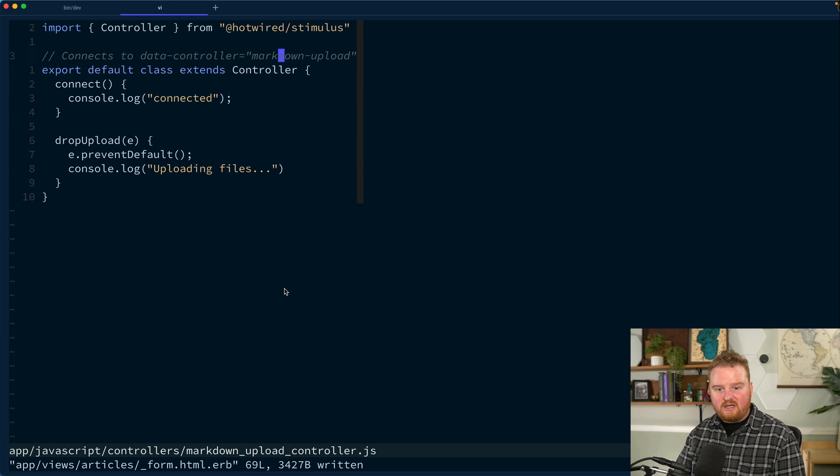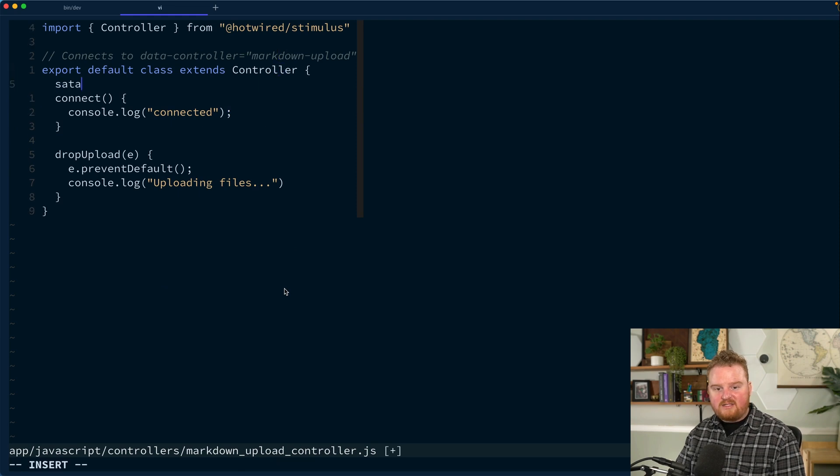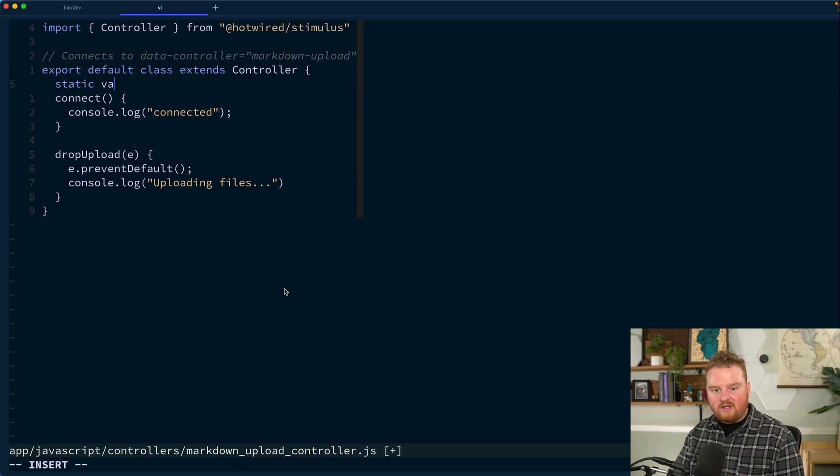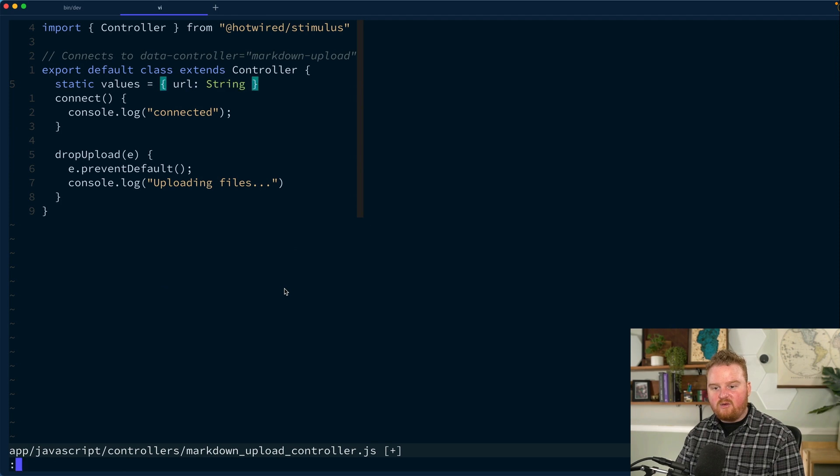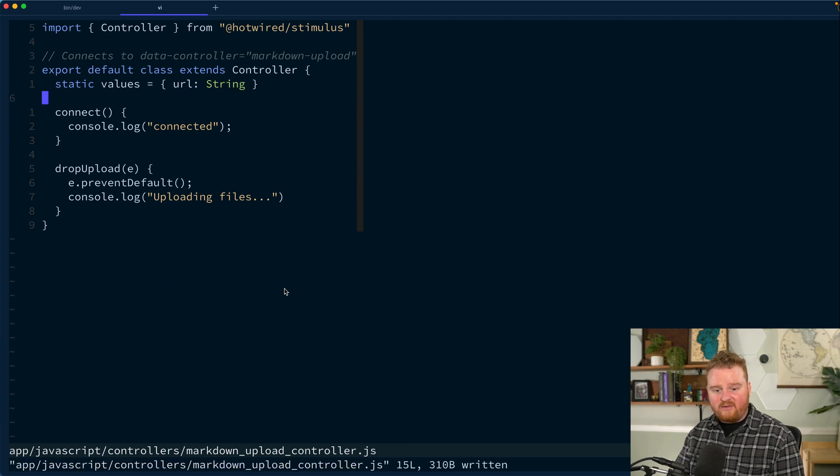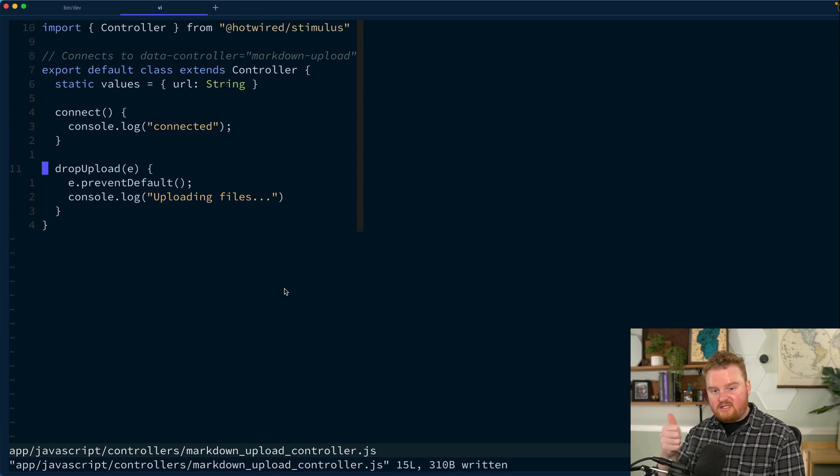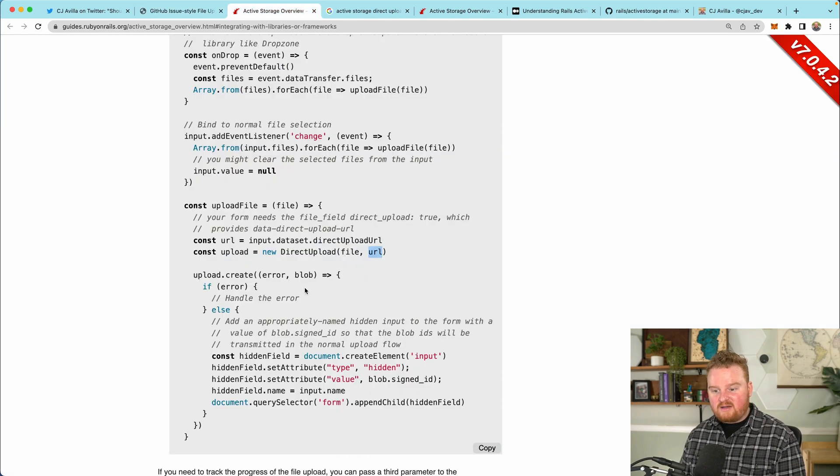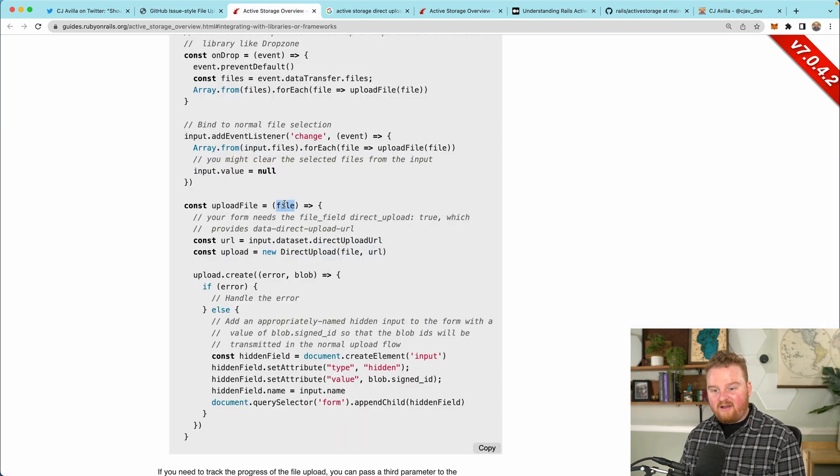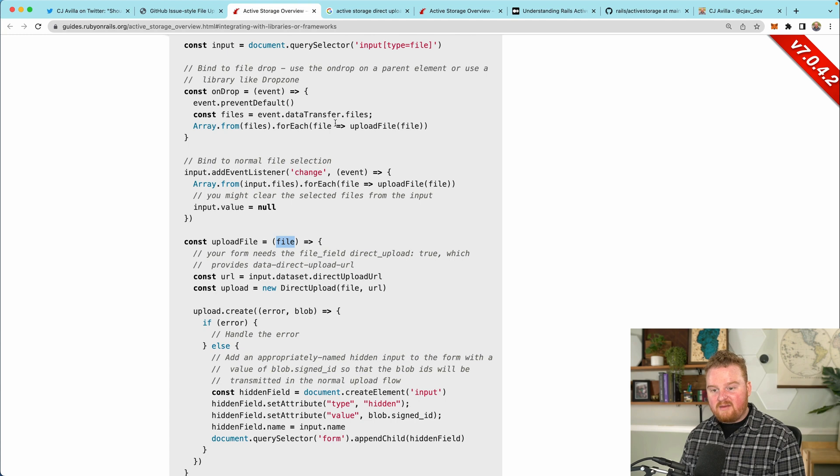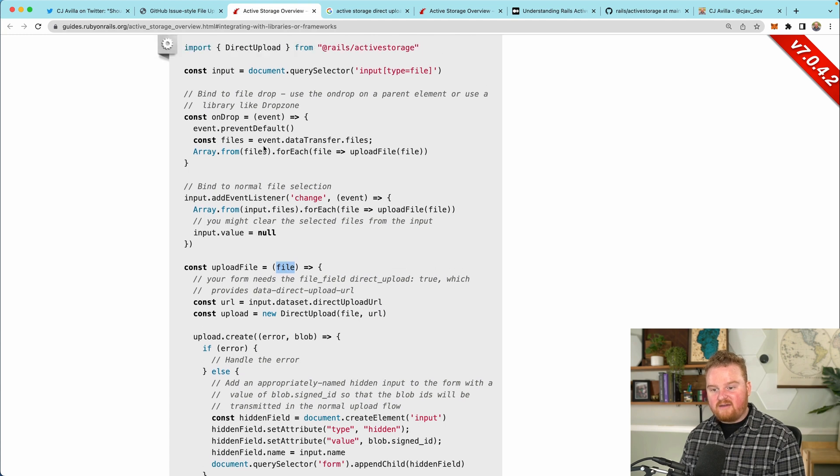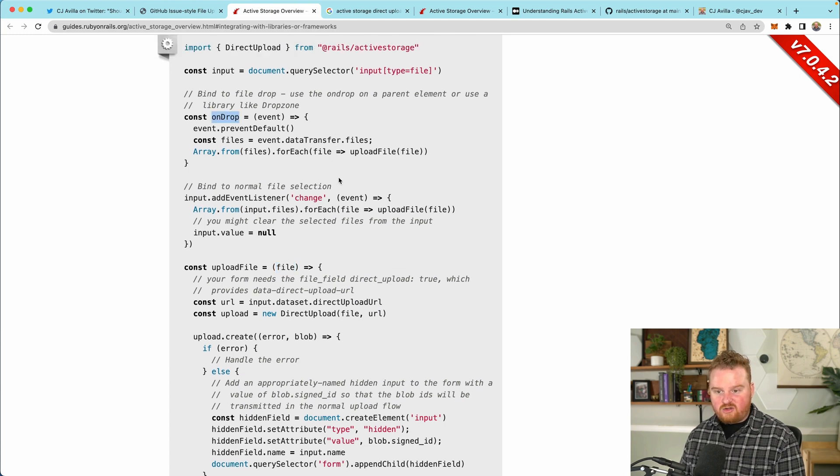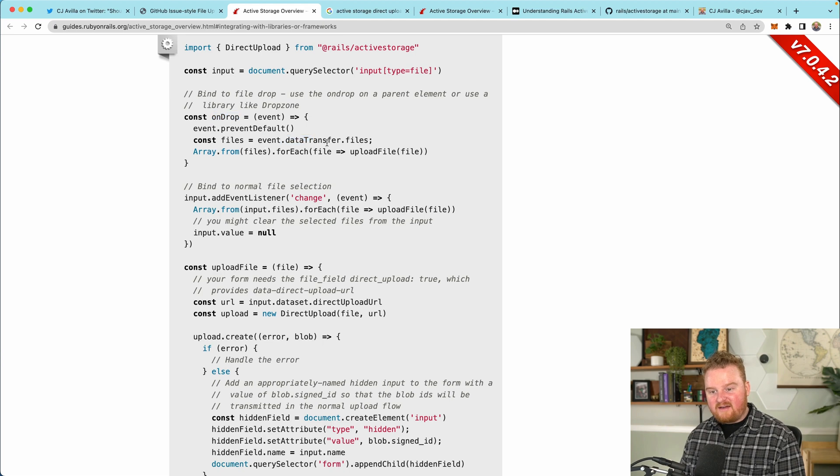We're going to use an ERB method to pull that out and inject it into our text area. This is something that we want to pass in our text area here. So we're going to say data markdown upload URL value is going to be equal to, and then there's this Ruby method that we can call that will give us back the direct uploads URL. That's going to allow us to use this value inside of our controller.